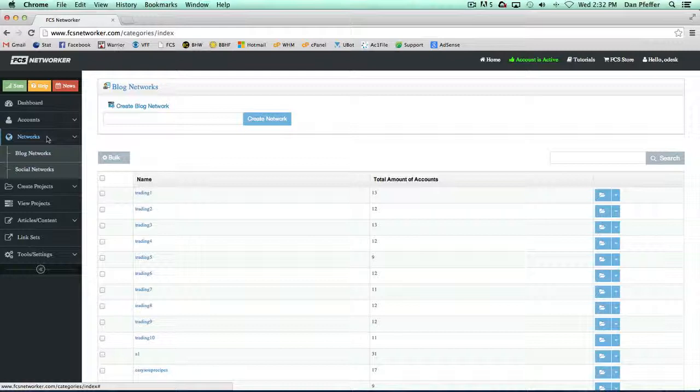Once again, just like with the accounts, they are the same pages, but one deals with blog networks and one deals with your social networks.